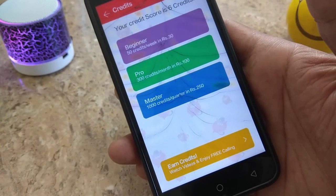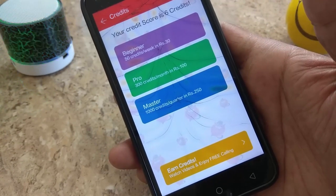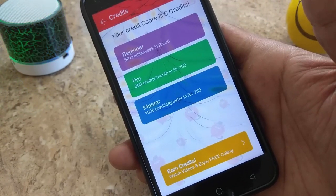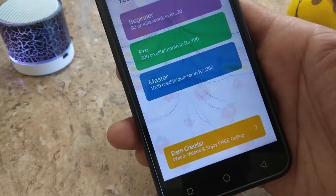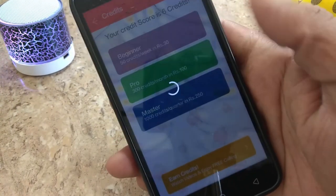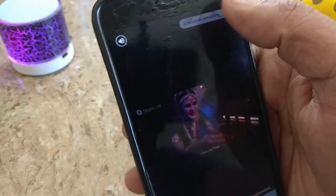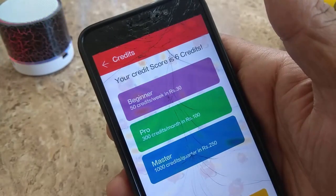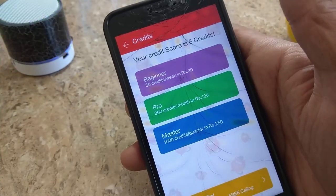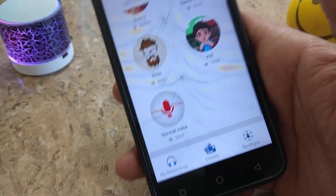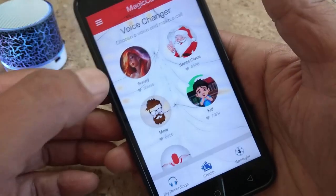You have three types of advertisements to watch. You'll earn six points and six credits in five minutes of watching ads. Click on the ad to earn your credits and then you can make free calls.